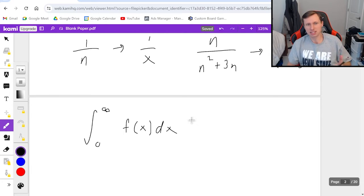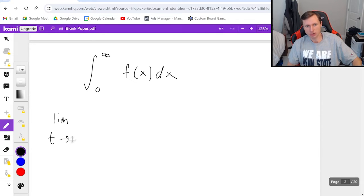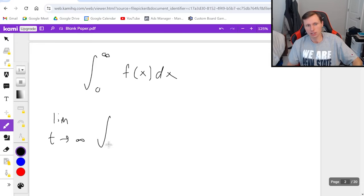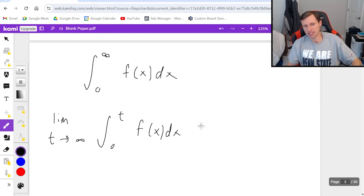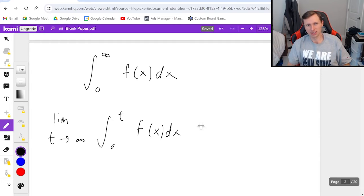And again this is an improper integral which means the first step I got to do is limit as some variable t, I like to use, goes to infinity, integral of 0 to t f of x dx. And then we solve this integral.